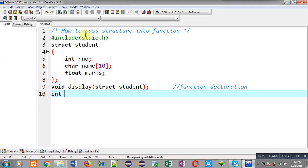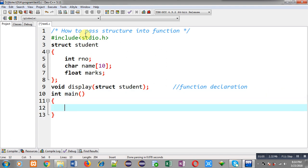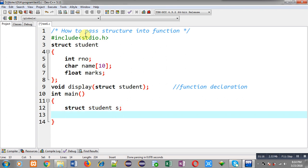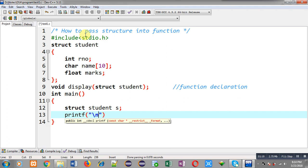After this function declaration, I am going to define the main function. Inside the main function I have to declare a structure variable, so struct student will be known as the data type and s is a variable of this structure.